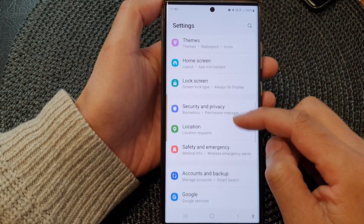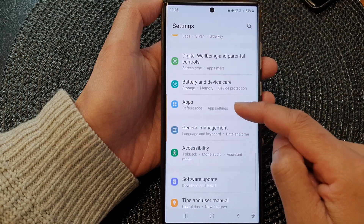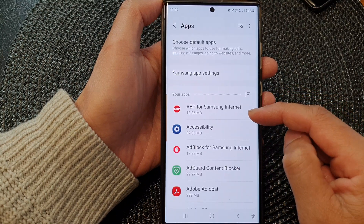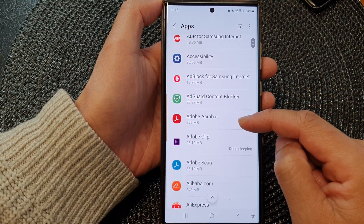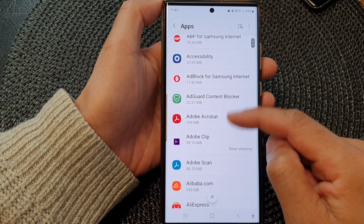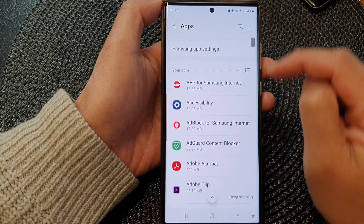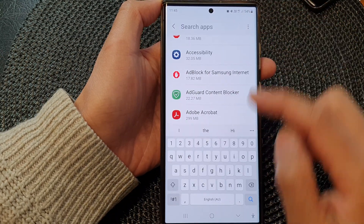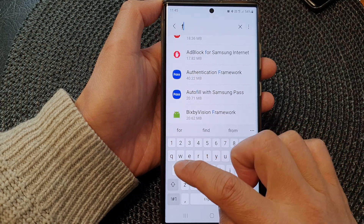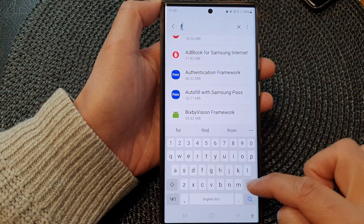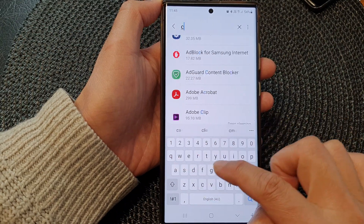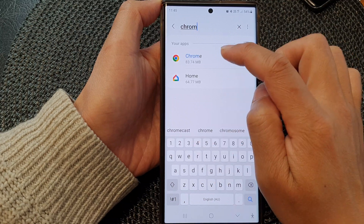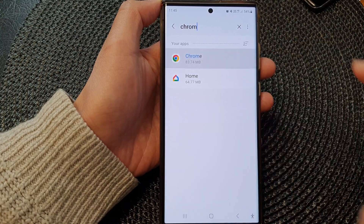In the settings page, scroll down and then tap on Apps. From the list here, you can tap on an app, or you could use the search button at the top. Here I'm going to search for Chrome, and then open up the Chrome app.